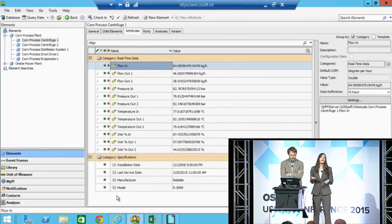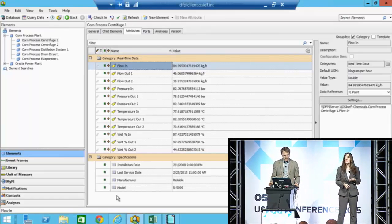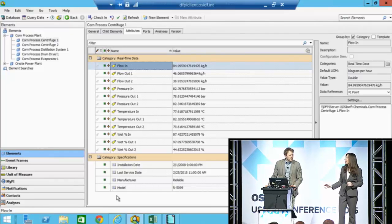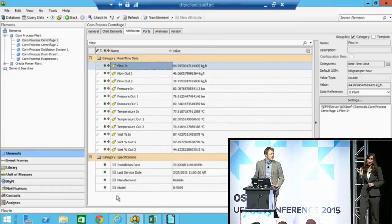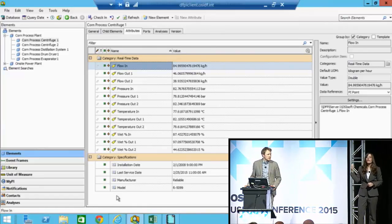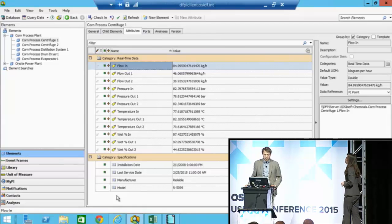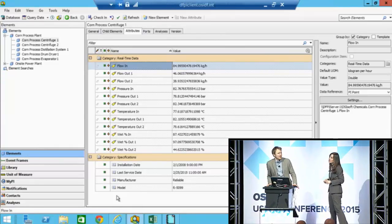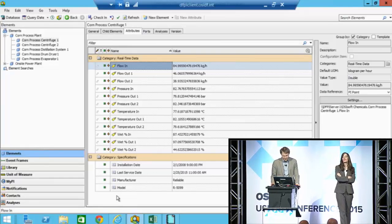I can set up a calculation once and roll it out to all my assets — this is where all that comes from. And event frames are also set up in PI System Explorer. Yeah, we use event frames a lot actually.